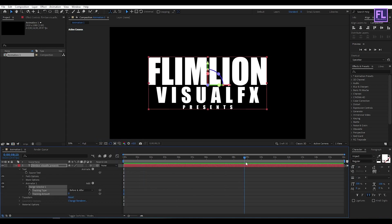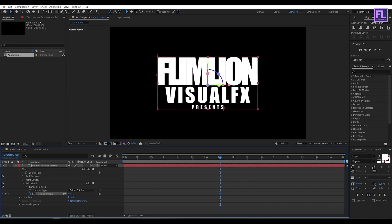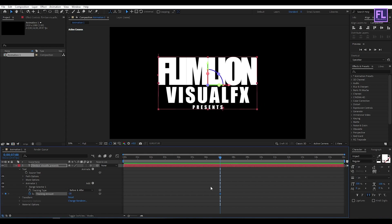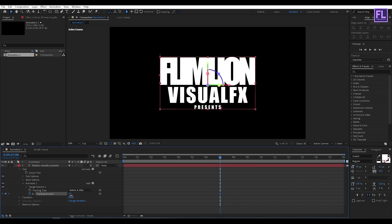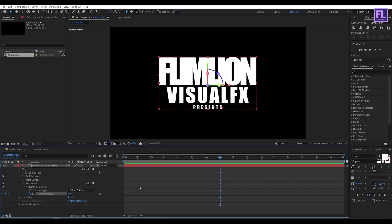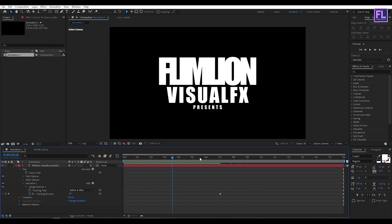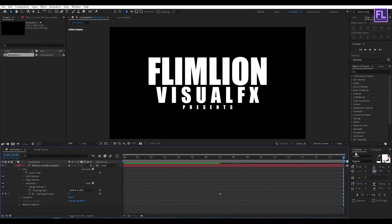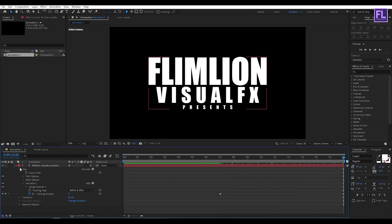Now go to around 7 seconds and then set a keyframe on Tracking Amount. Set it to minus maybe 28 or maybe 30, minus 30. Then go to the end of this animation and set Tracking Amount to 0. Perfect.